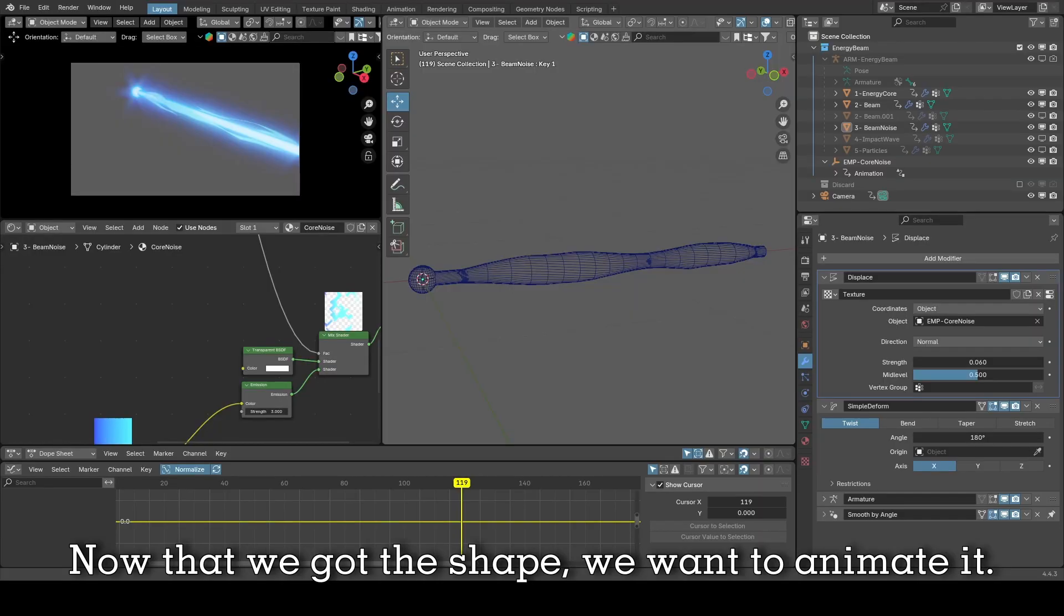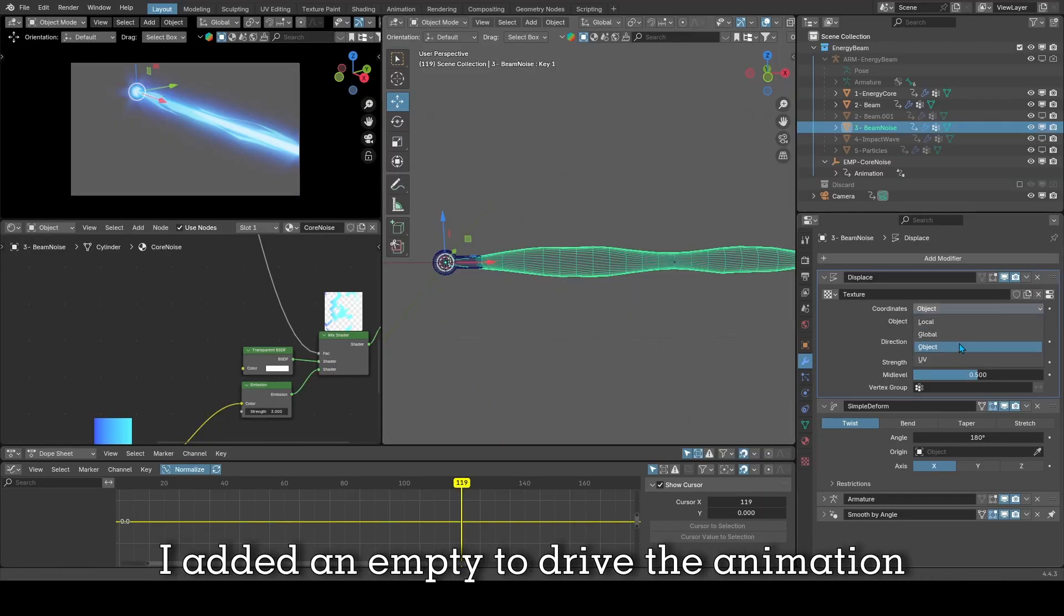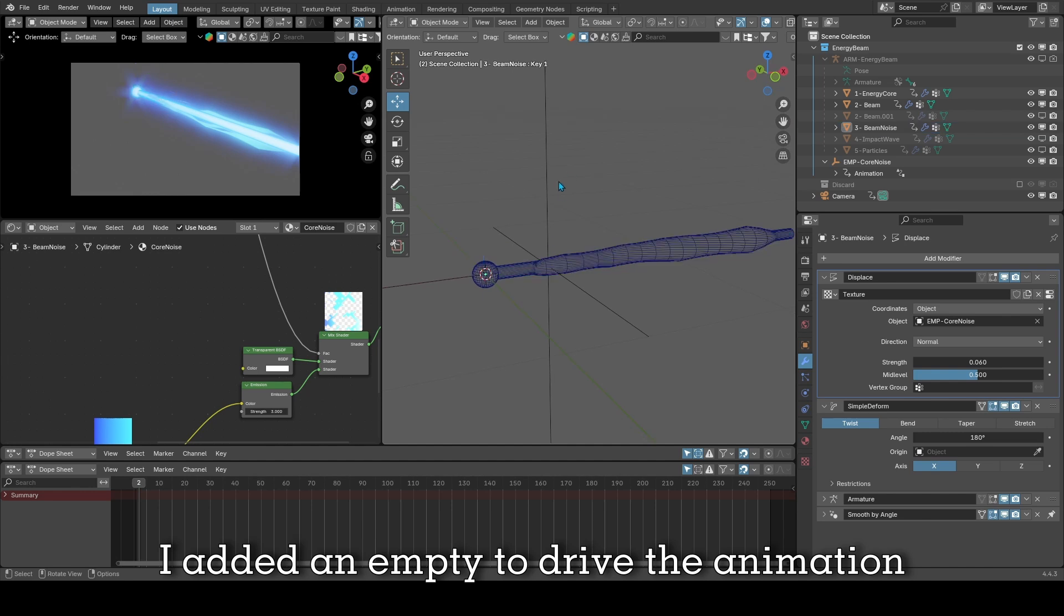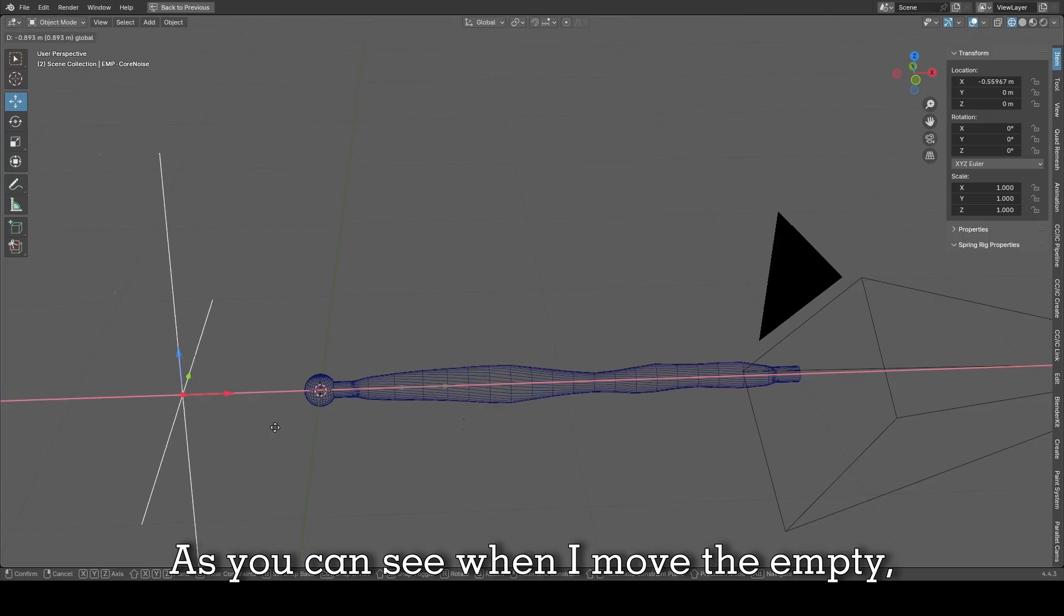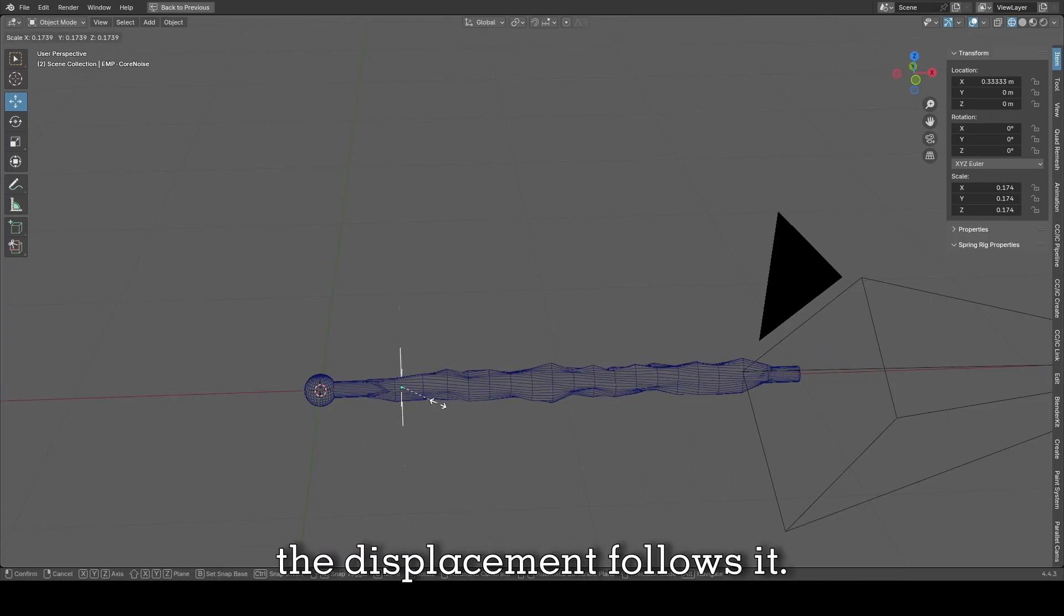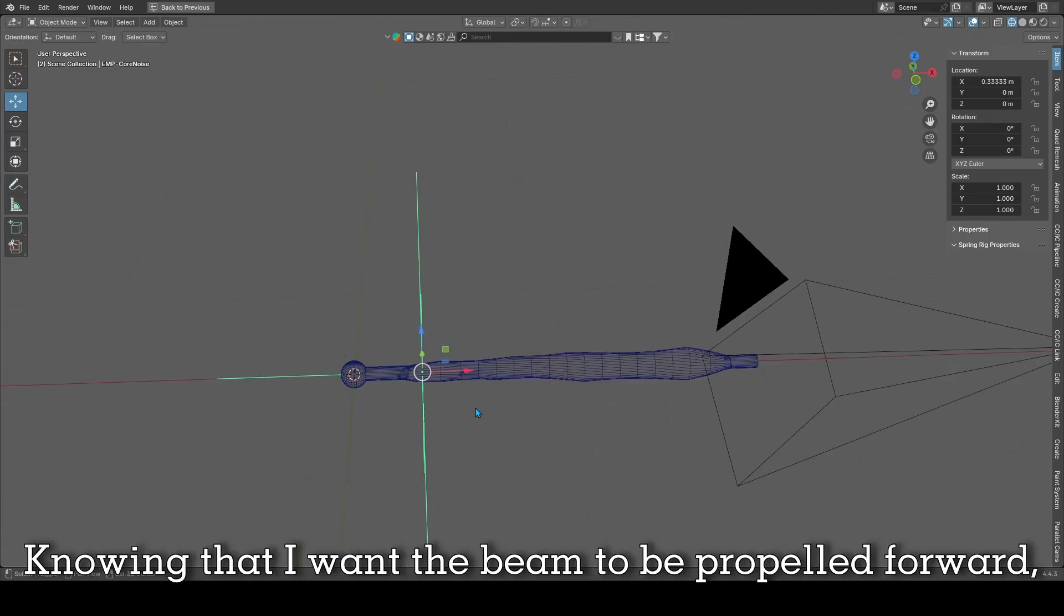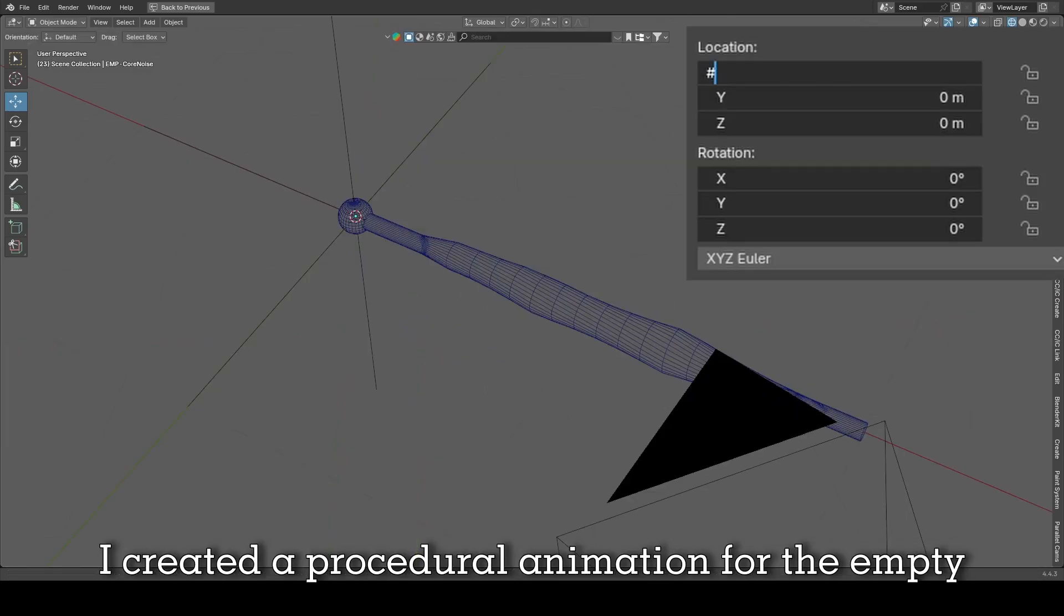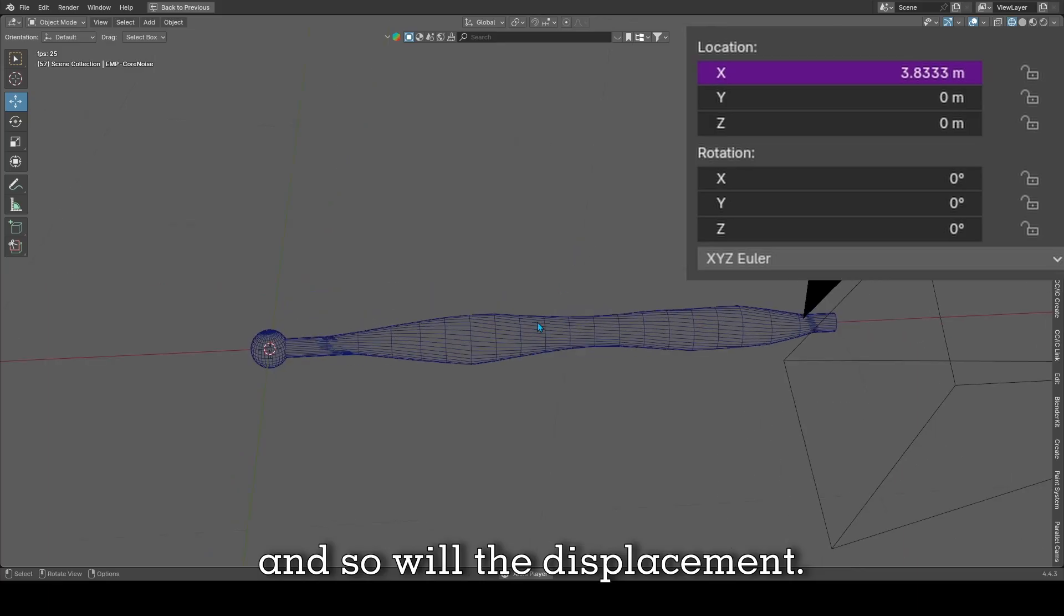Now that we got the shape we want to animate it. Simply change the coordinates to object. I added an empty to my scene to drive the animation by having it selected as the object in my displace modifier. As you can see, when I move the empty, the displacement follows it. Knowing that I want the beam to be propelled forward, I created a procedural animation for the empty to move forward on the x-axis and so will the displacement.